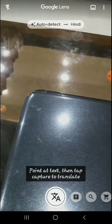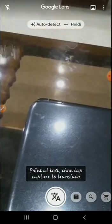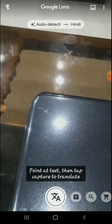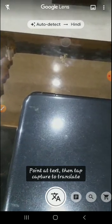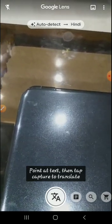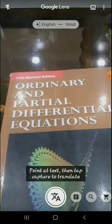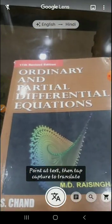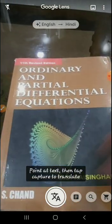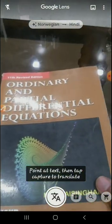The first option is to capture and translate. If you want to translate any particular text from a book, you can just click on this. I have one book — it is 'Ordinary and Partial Differential Equations' — and suppose I want to translate some text from it.